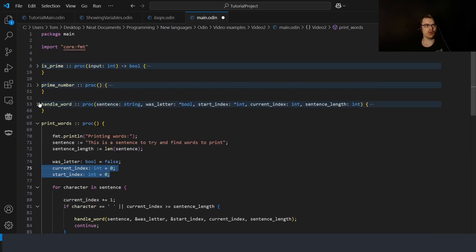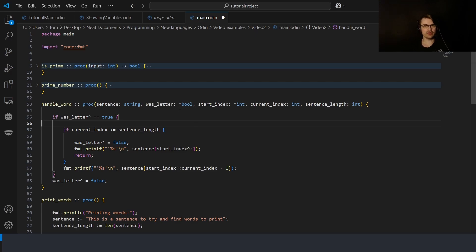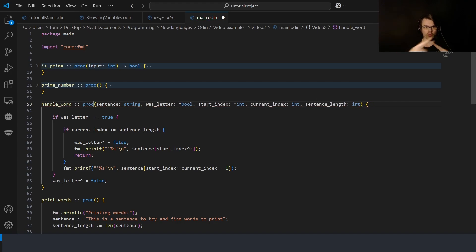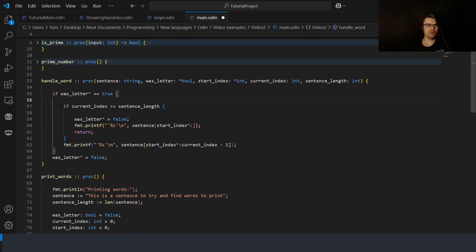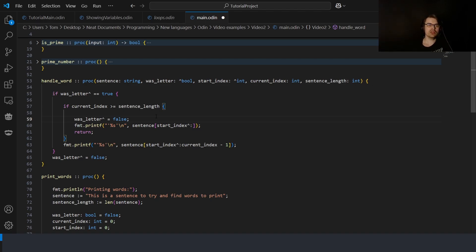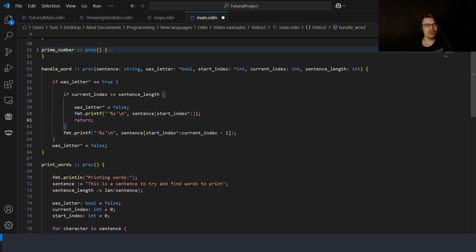We have a helper function `handle_word` that takes a lot of references because we need to edit those values. Pointers in Odin use a caret — not an asterisk like in C++ — because an asterisk would be ambiguous with multiplication. When the caret is on the left it's declaring the value; on the right it's dereferencing. If `was_a_letter` is true and `current_index` is within bounds, we print a slice of the sentence up to `current_index`; otherwise we print up to `current_index - 1`. We dereference the pointers as needed.